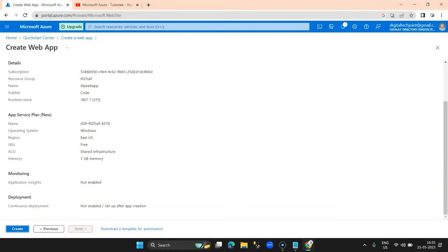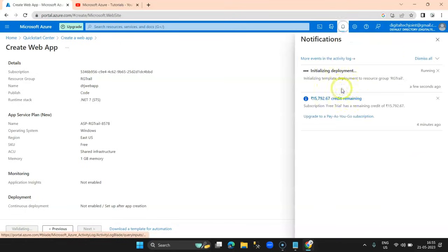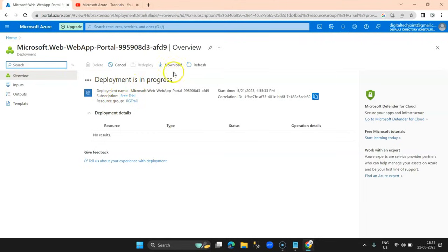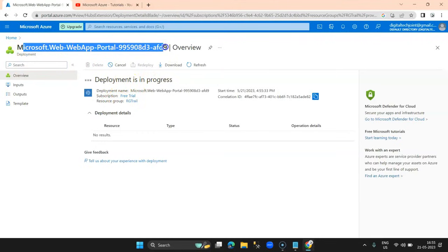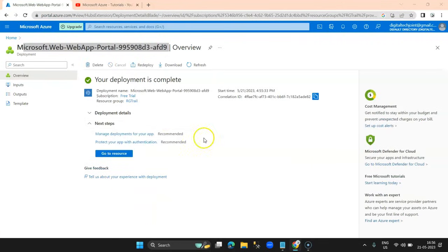I'll click the Create button. If you check the notification bar, it is already showing 'Initializing deployment' and is setting up the environment — deployment is in progress. You can see the name of the web app service and that deployment is in progress. Once this is created, we'll open Visual Studio and create an MVC application to deploy on this service.